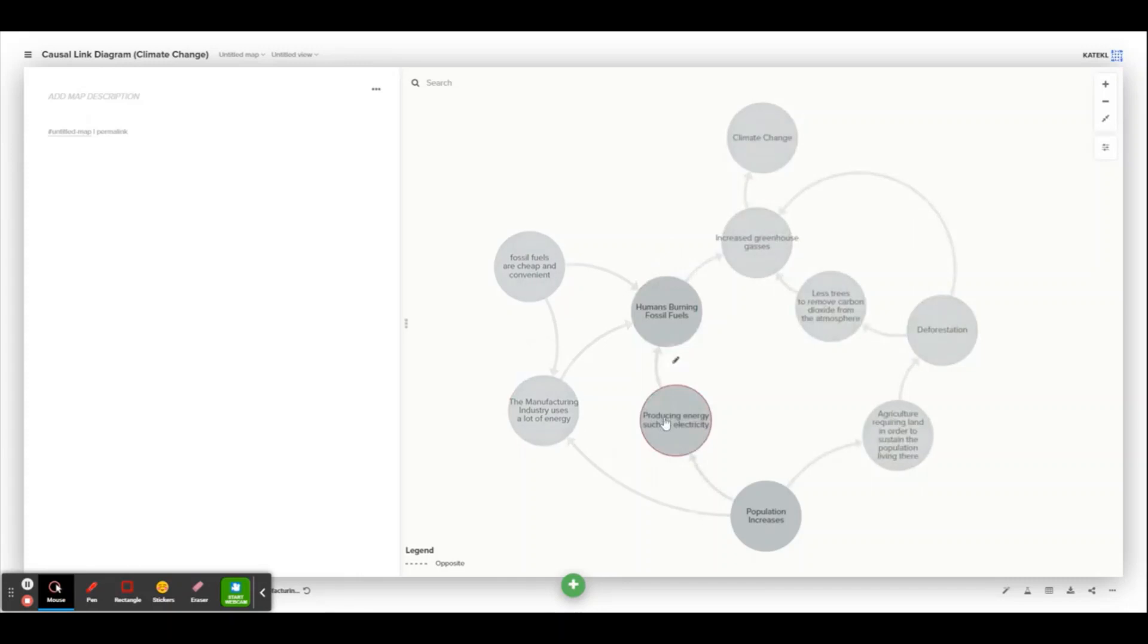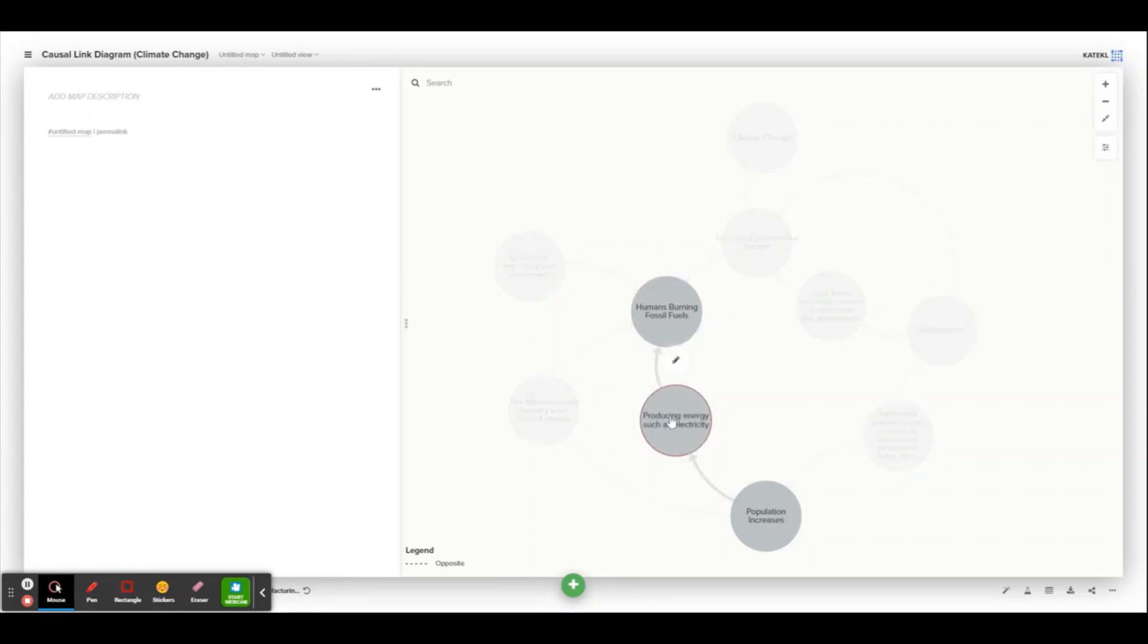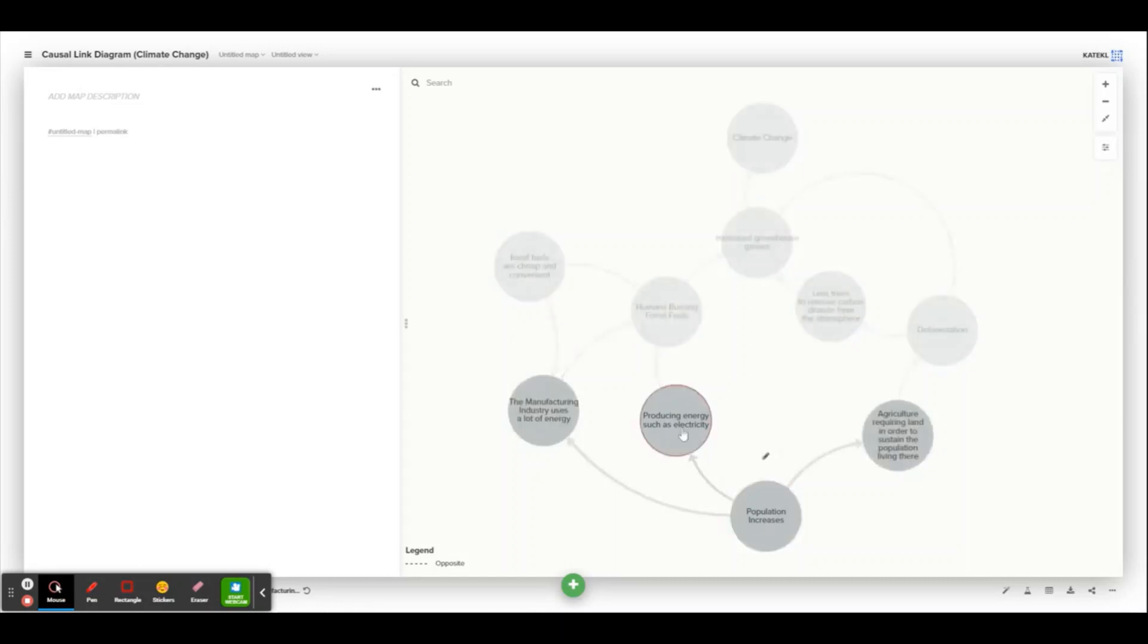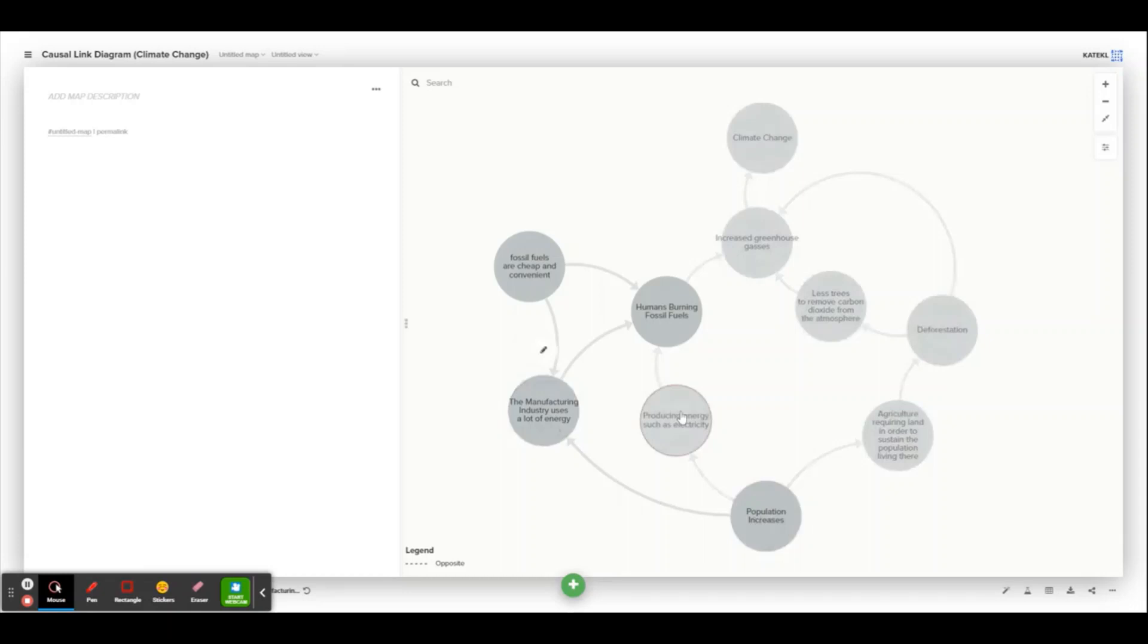So, humans burning fossil fuels, the reason is because they need to produce energy in order to have electricity, in order to do things like light houses, have cars, use technology. And as you can see, more energy is required as the population increases. So that is also a root cause of all of these things.